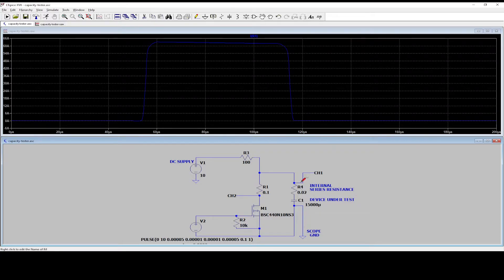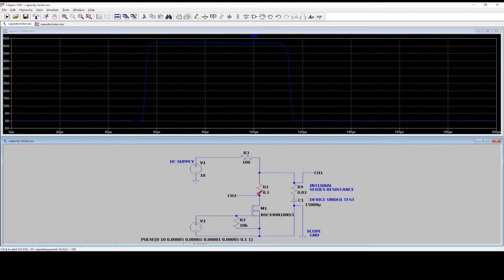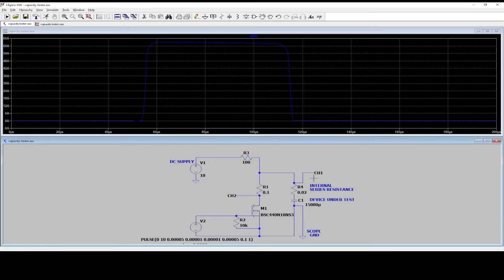So now we have 62 amps. And then we have the voltage drop. And then you can calculate the internal resistance and you will get very close to the 20 milliohm of internal resistance.